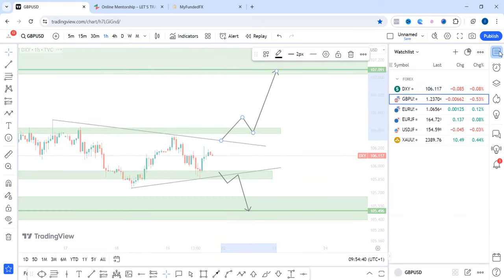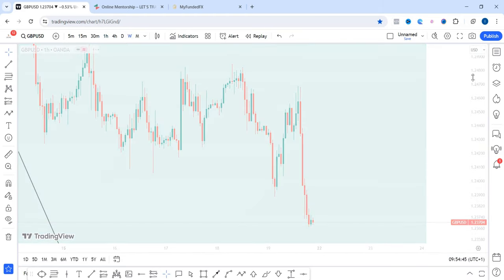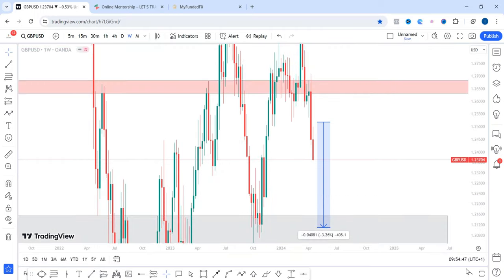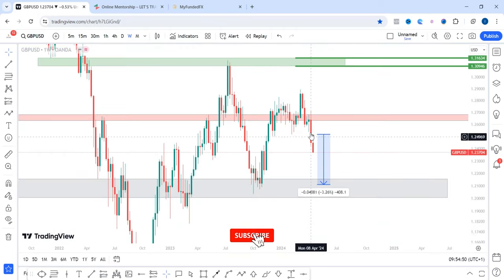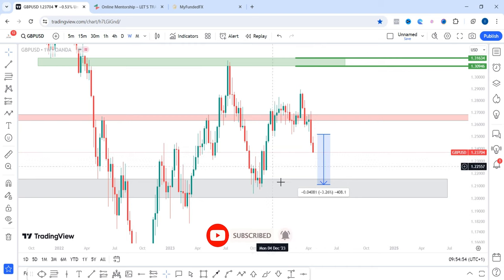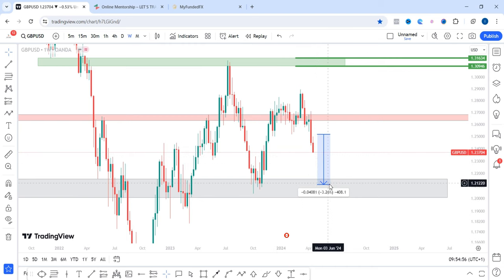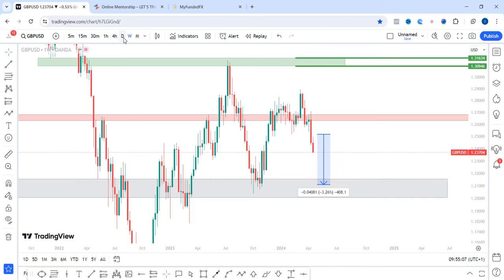Now let's look at some currency pairs starting with GBPUSD. On the GBPUSD weekly time frame, we can see that price is still pointing downwards. Last week I called your attention to the fact that I'd be expecting price to continue down into these lows here, which would be a 400 pip move to the downside. And so far, price is still moving in our direction.